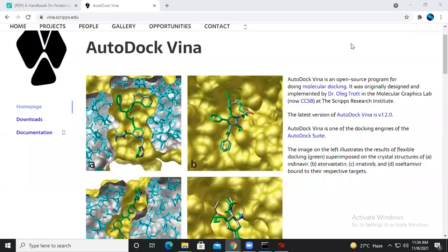Hello, welcome back to my next video. In this particular video we will be discussing about the protein preparation using AutoDock Vina.